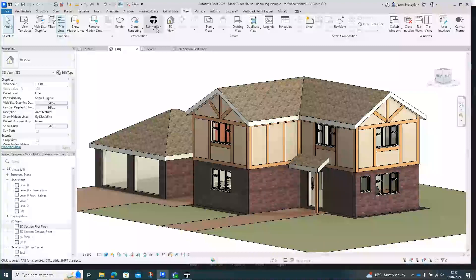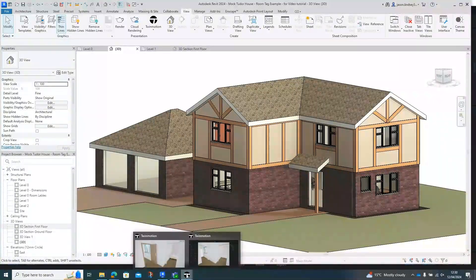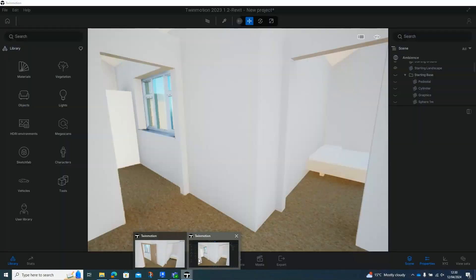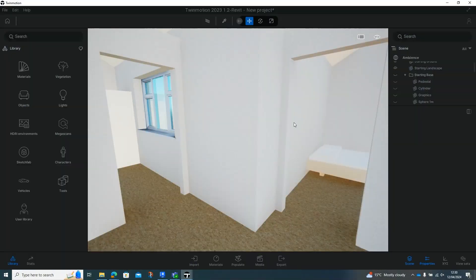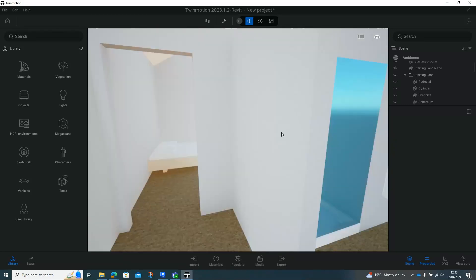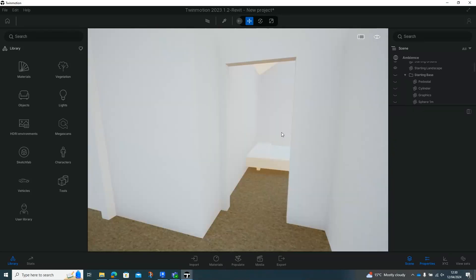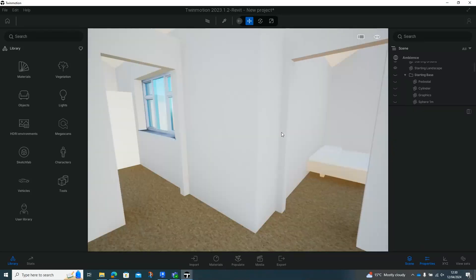Go into Twinmotion and then Auto Sync, and then when we go back, we can now see that all the doors have disappeared in this particular project because we've synced the two projects together.